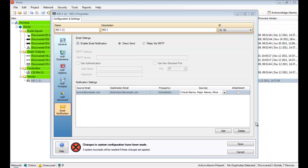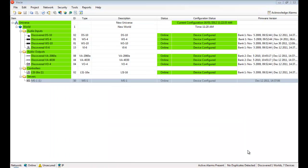With Vocea system health monitoring and logging features, managing a paging or life safety system has never been so fast and easy.